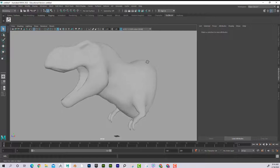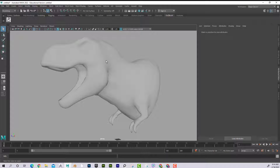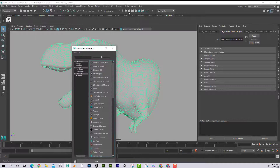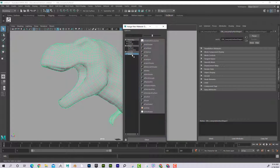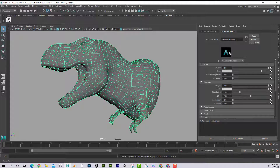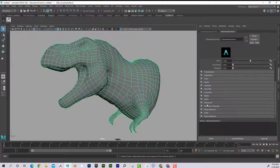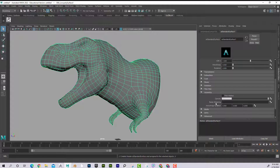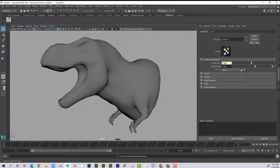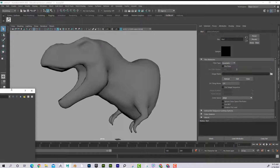Right-click to assign a new material. Using Arnold as the render engine, assign an AI Standard Surface shader. In the material attributes, scroll down to Geometry, then to Bump Mapping. Add a file node, set it to Tangent Space Normals, and connect it to the Bump Value input.